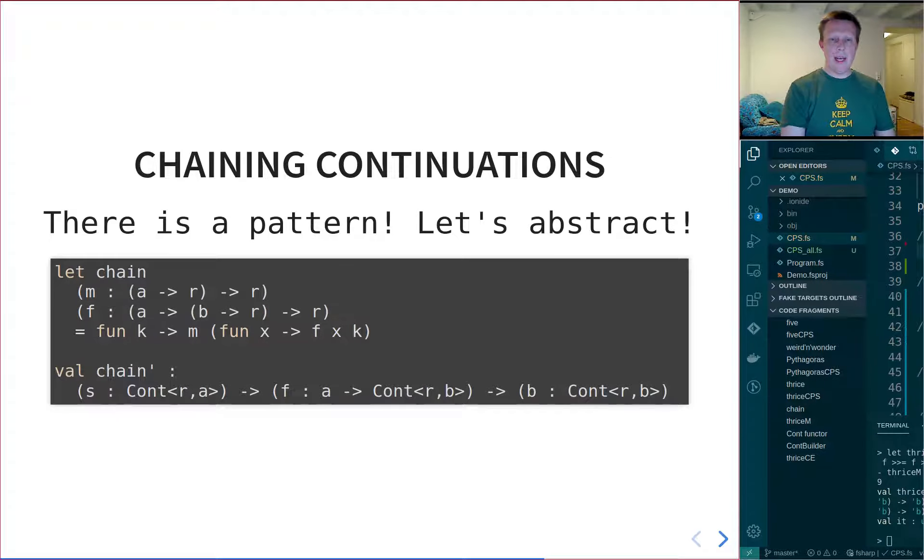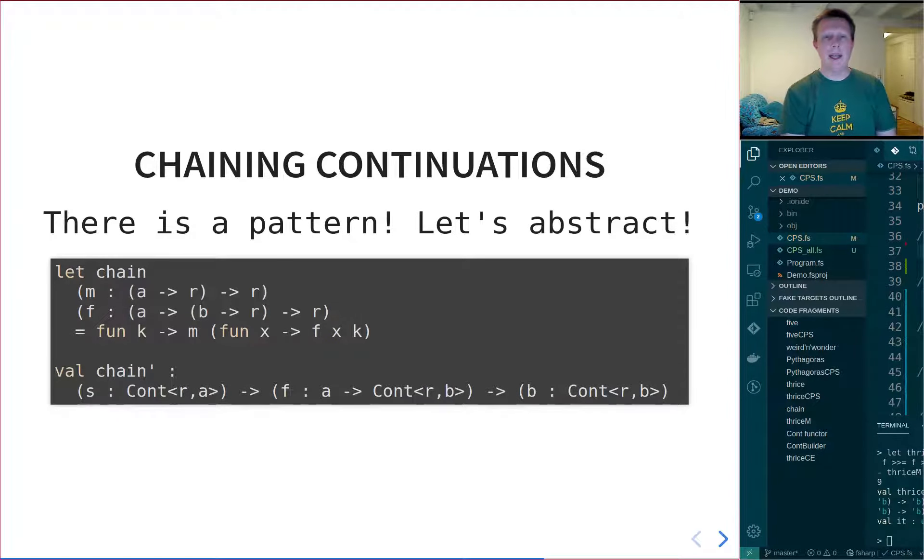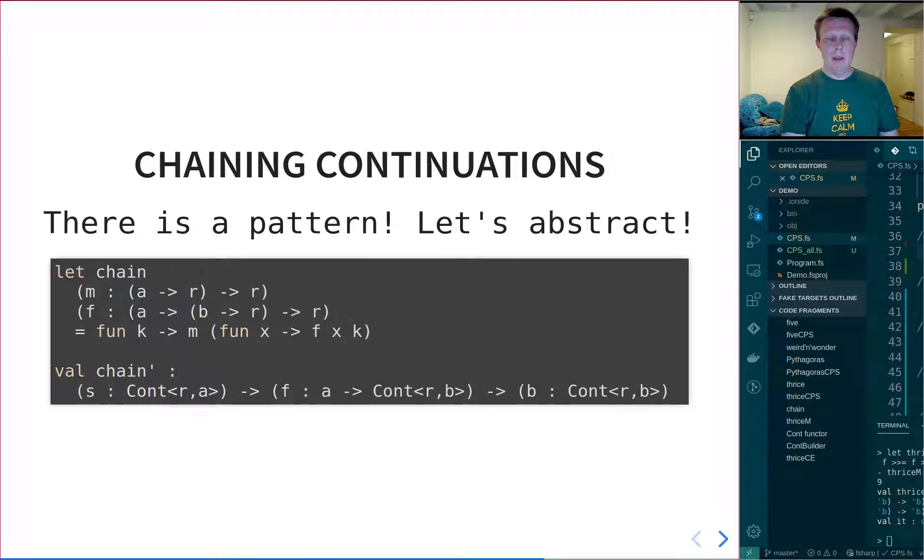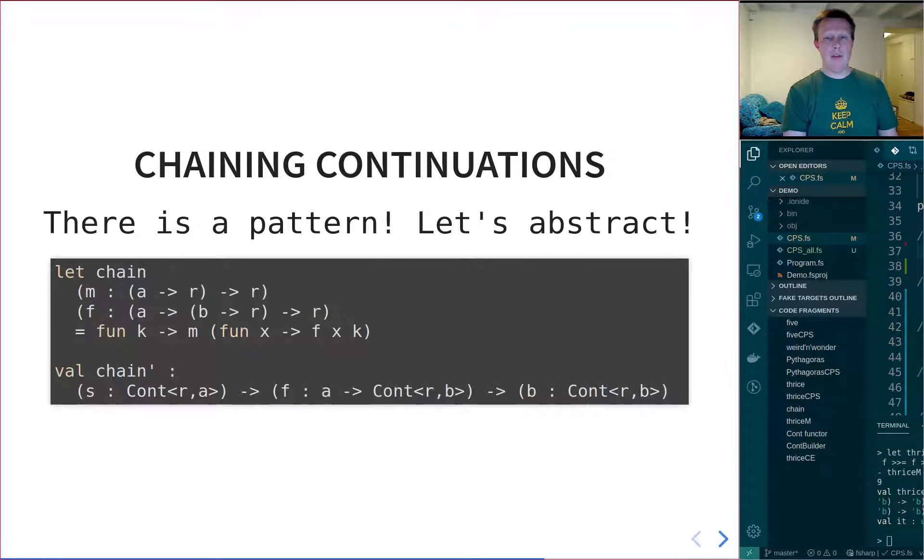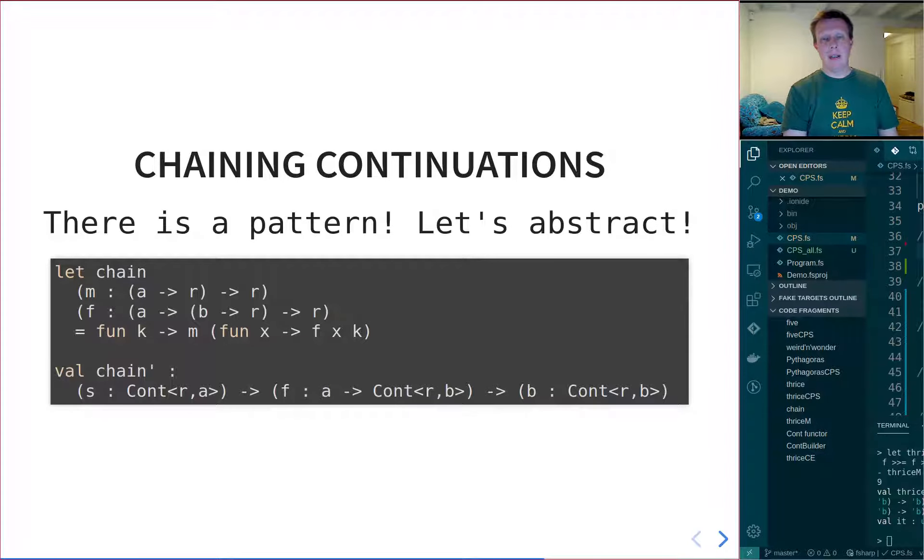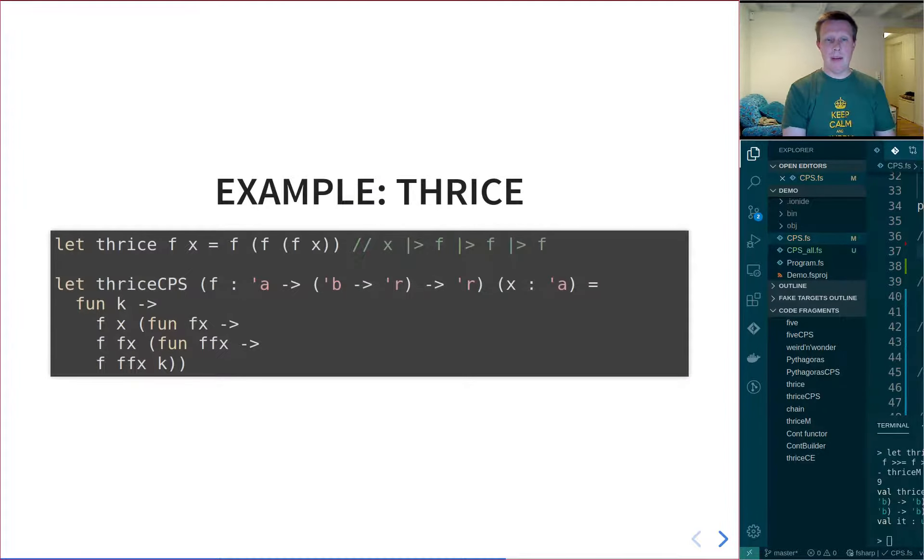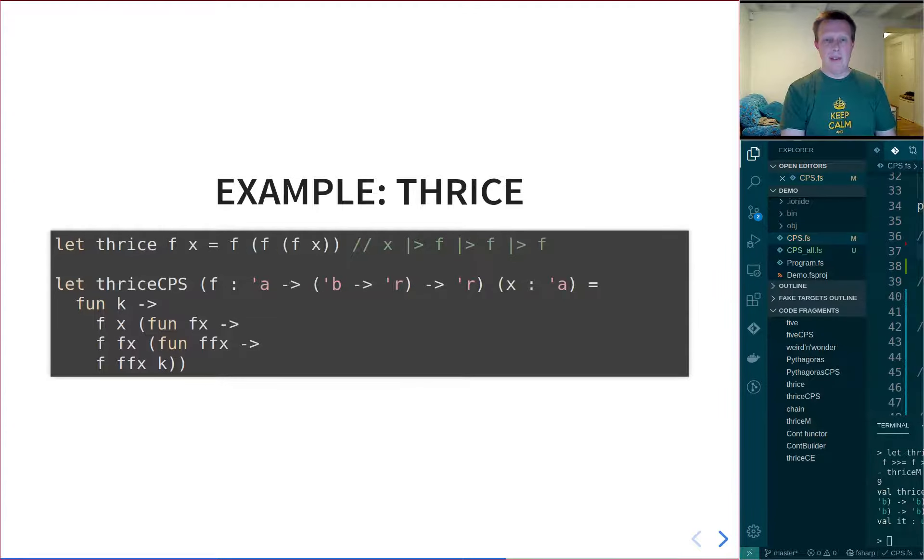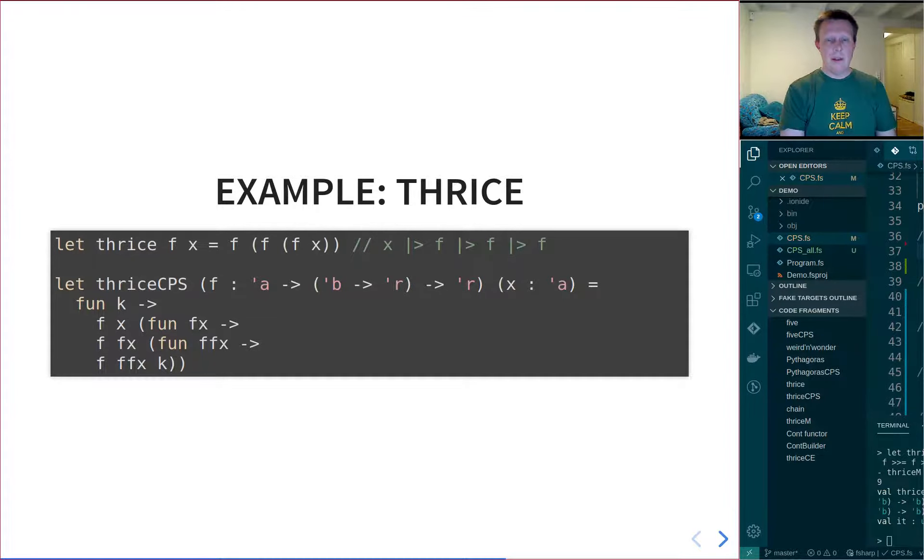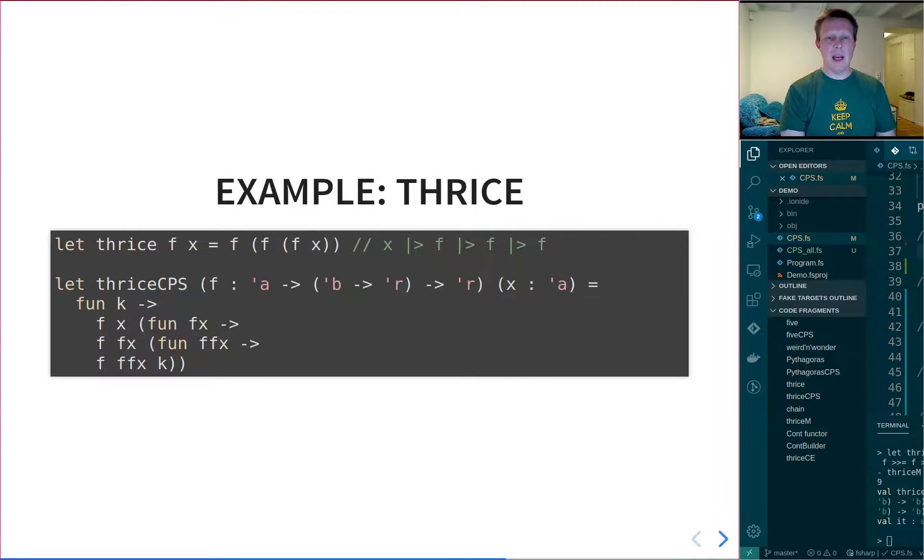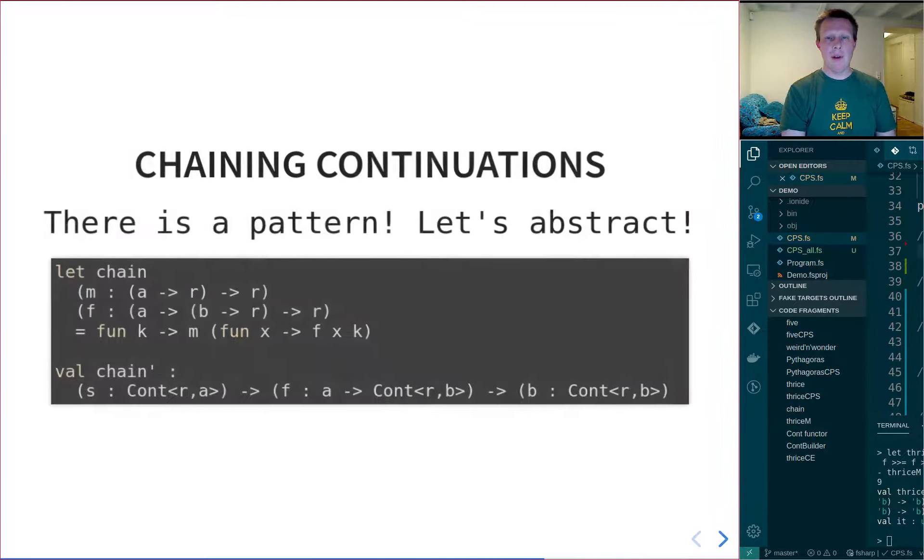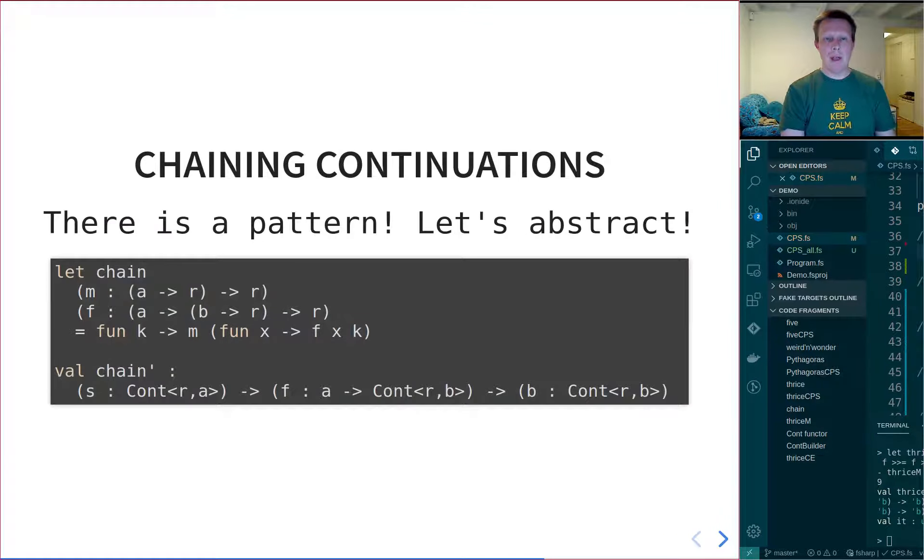So let's call that chain, and define it like this. There's an M, which is simply a value from A to R, returning an R. So this is our continuation. So if we go back to the previous slide, and we look here where it says Fx, Fx, and Fffx. Those are all of the same type that I have called M here.